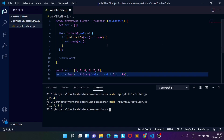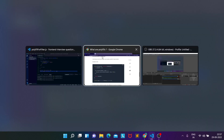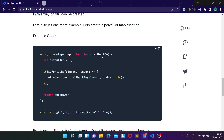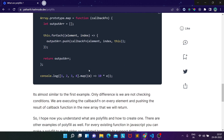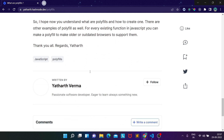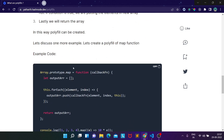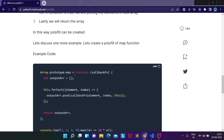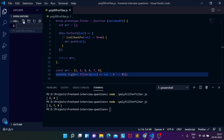I hope you understood how we created the filter polyfill function. You can also check the code in my blog, which I'll share in the description. Now let's discuss the next example — creating the polyfill function for map. Let me create a new file called polyfill-map.js.